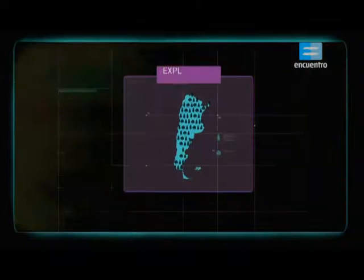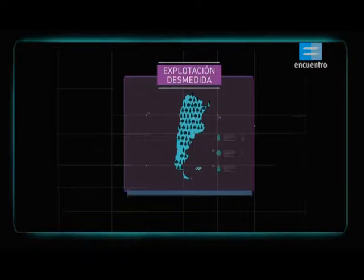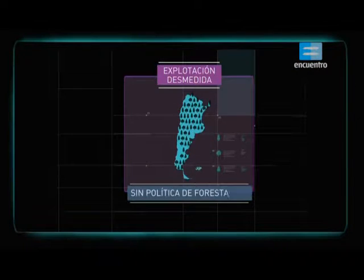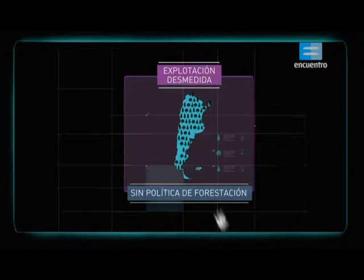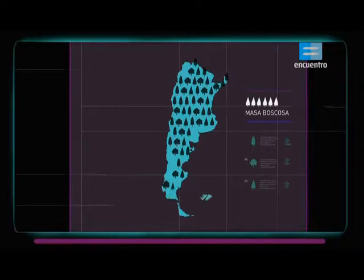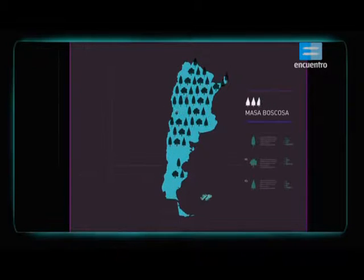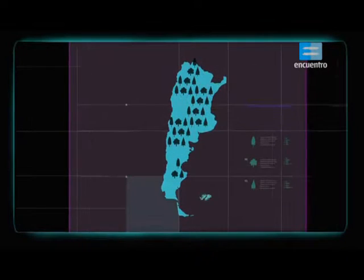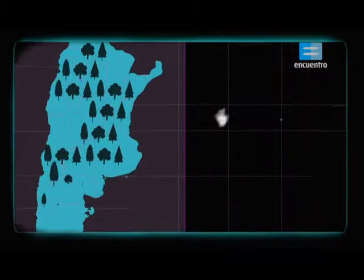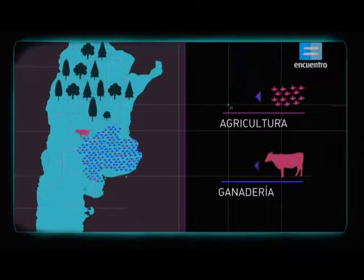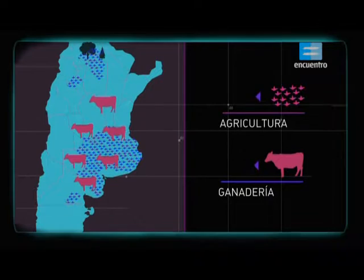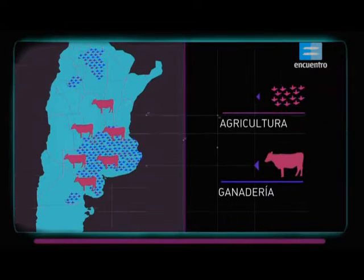Esta explotación no estuvo acompañada de una política de forestación, y por eso la masa boscosa fue disminuyendo, proceso que se aceleró con el avance de la agricultura y la ganadería.